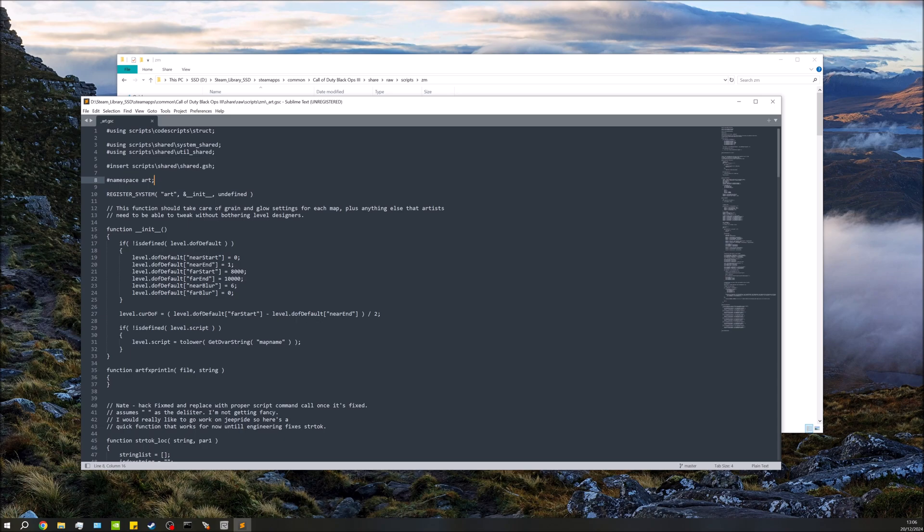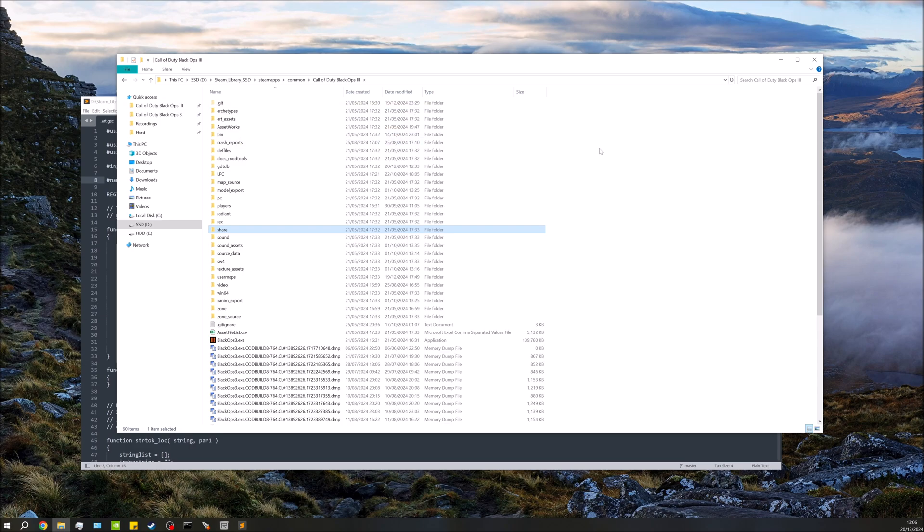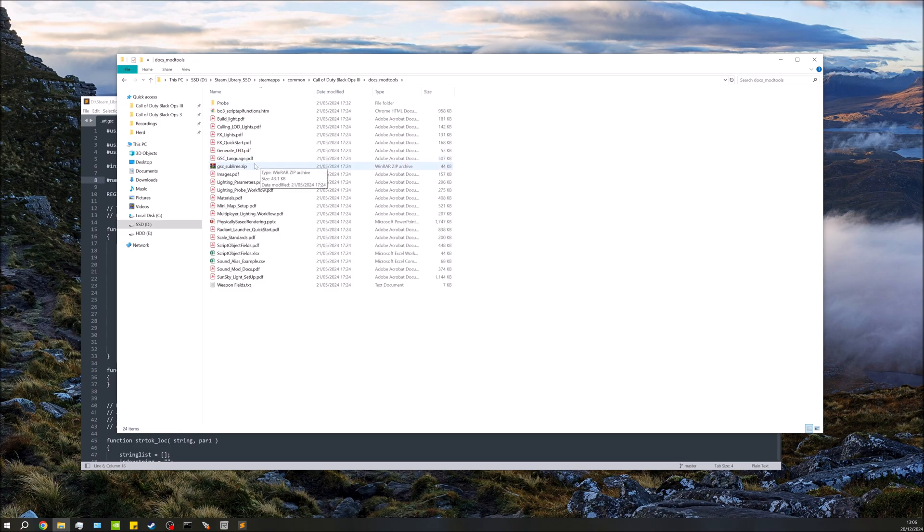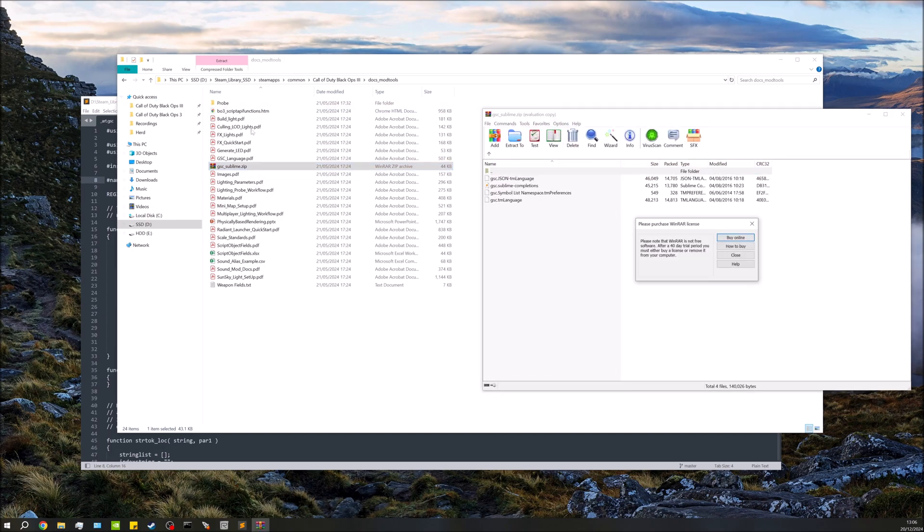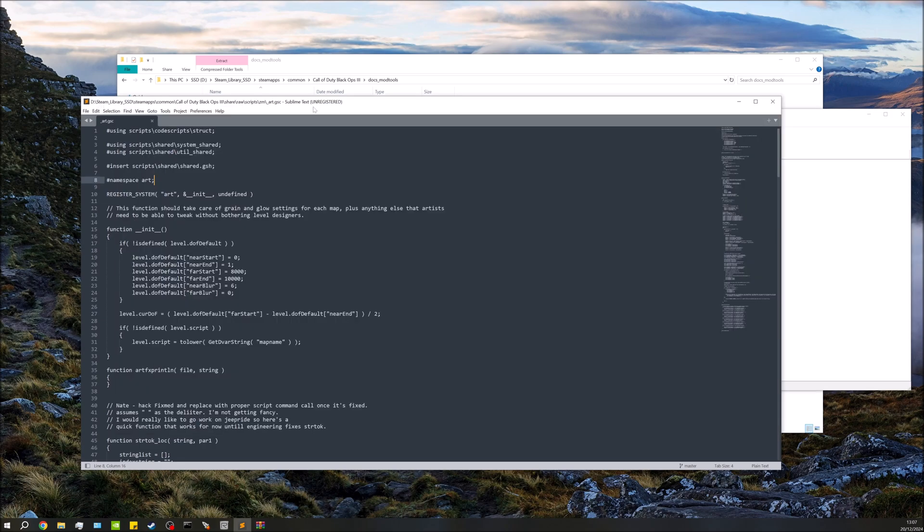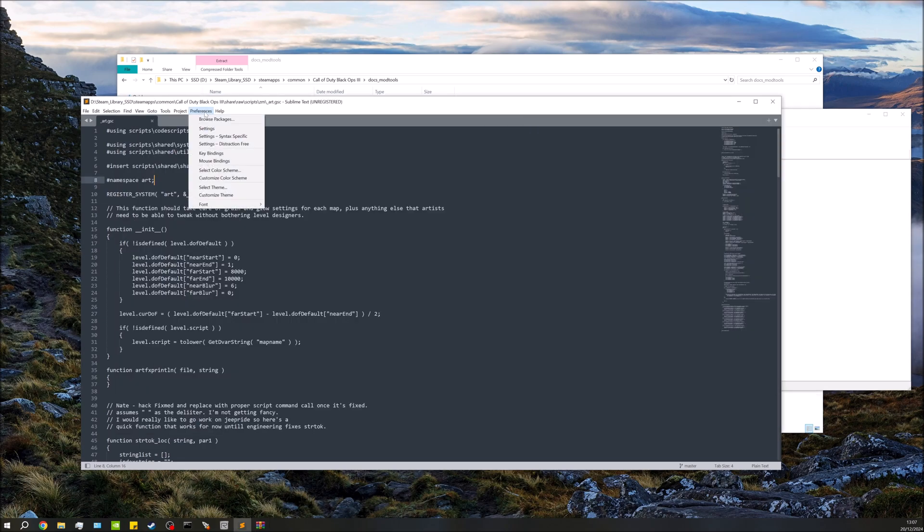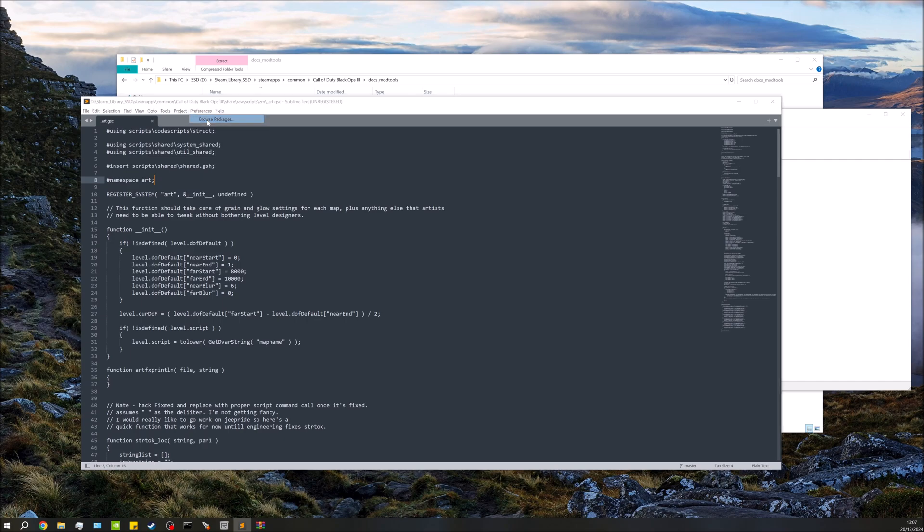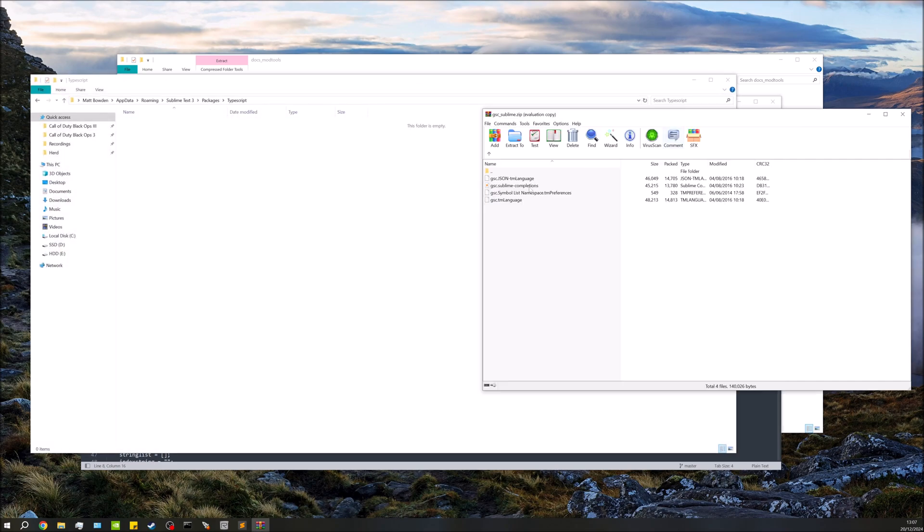It's really not very nice to look at, quite difficult. So to make this a bit better, within the Black Ops 3 mod tools if we go over to docs mod tools, we have this gsc_sublime. If we open up this, what we've got, obviously this comes with the tools. So if you have downloaded Sublime, what we can do is go over to Preferences, Browse Packages, open up TypeScript.